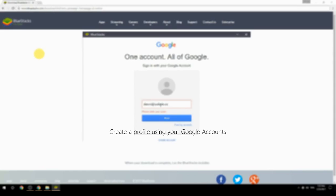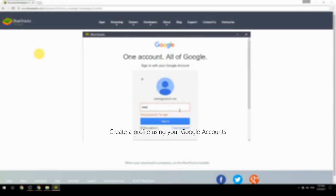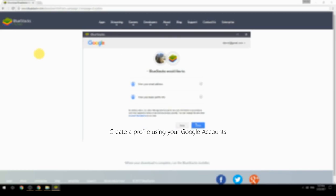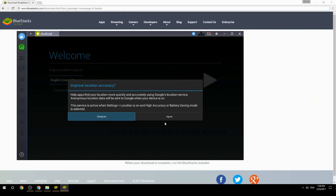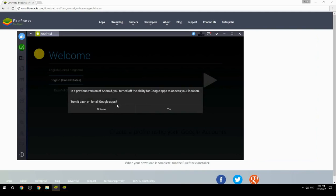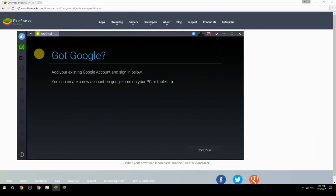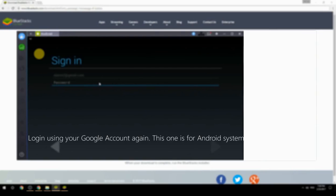Create a profile using your Google account. Log in using your Google account again — this one is for the Android system.